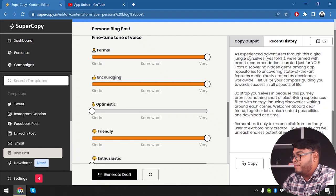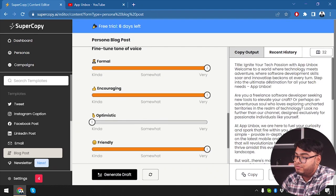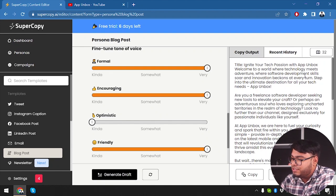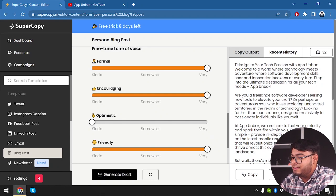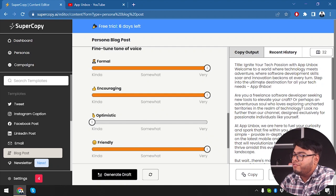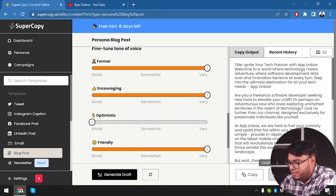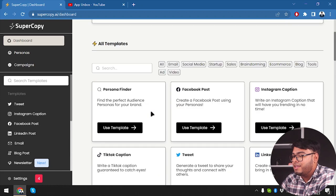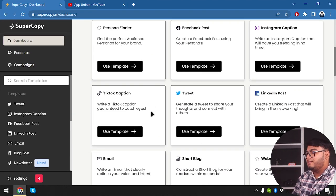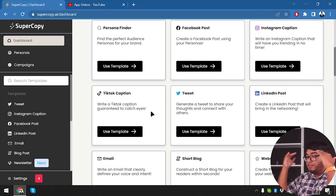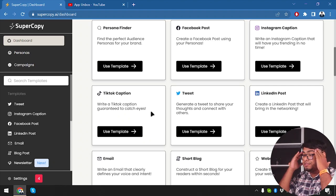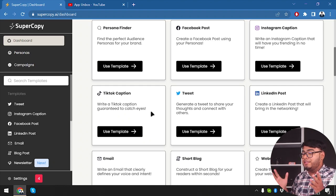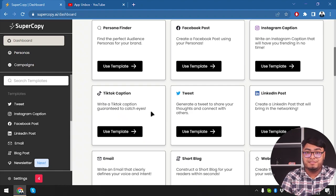All right, guys. So we have a draft generated here. As you can see, it's not quite big. Okay it's quite big. Ignite your tech passion with App Inbox. Welcome to a world where technology meets adventure, where software development skills, so add innovative bacons at every turn. Step into the ultimate destination for all your tech needs, App Inbox. All right. It seems good. I'm going to give it a useful response. So you can see that you can do so much with super copy AI guys. You can change your personas, change your tone and make, you can just write a content that you have on your head. So you think of a content in your head once and you can regenerate the content to the entire likings of your audience, which is very cool guys.